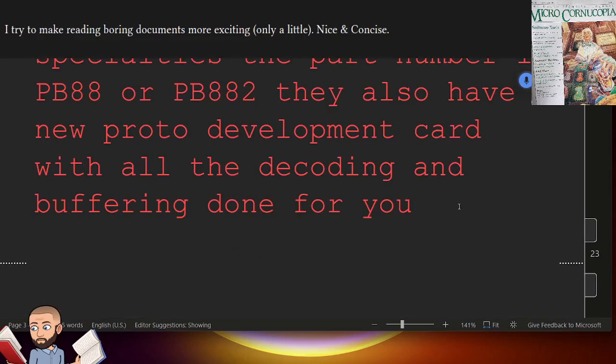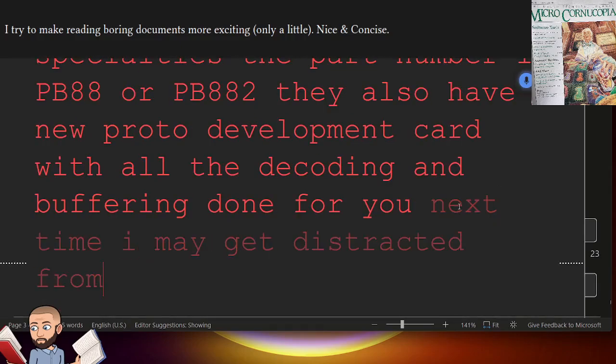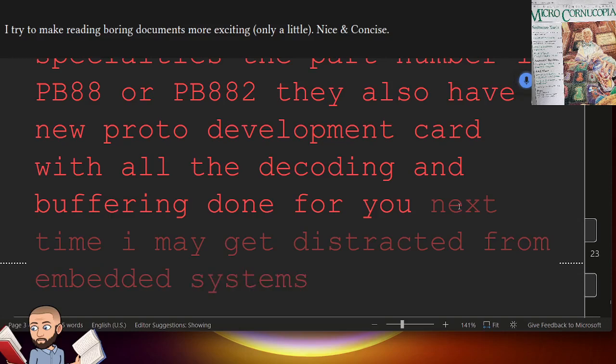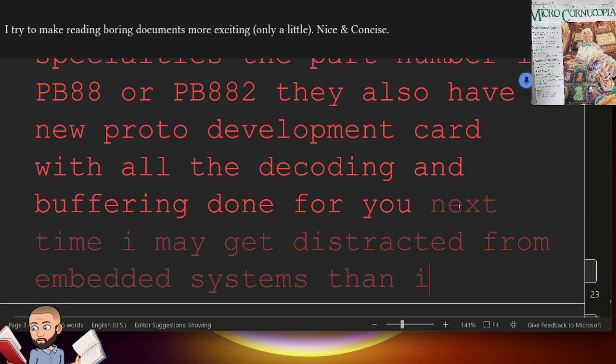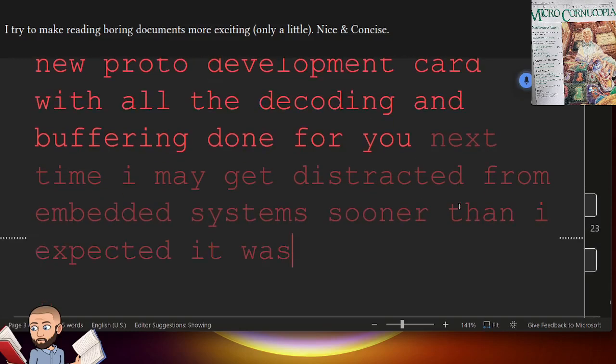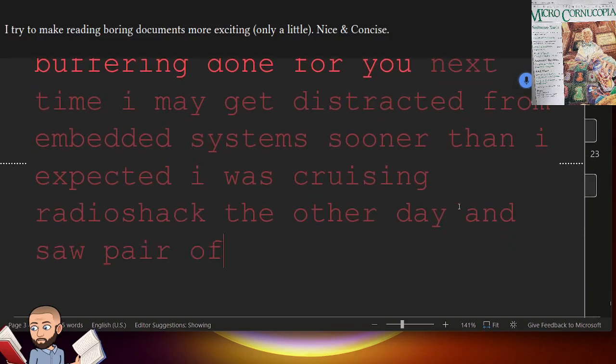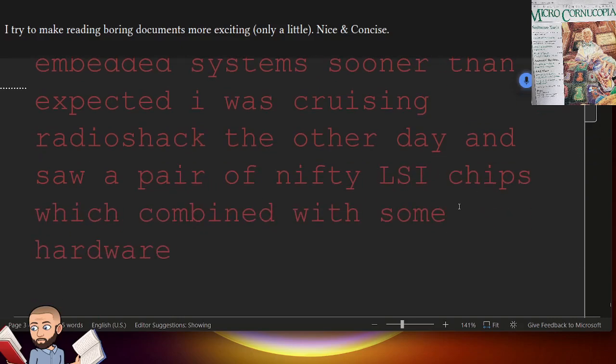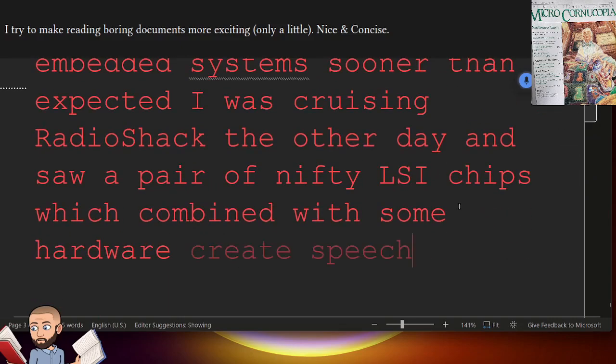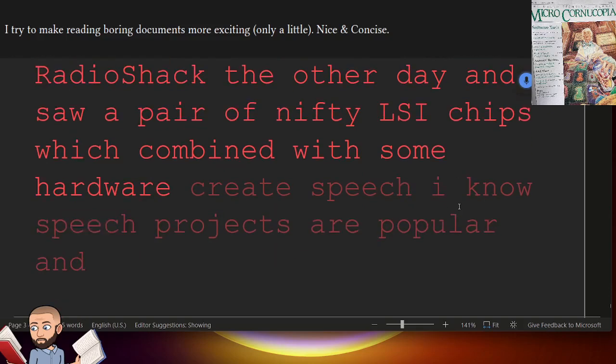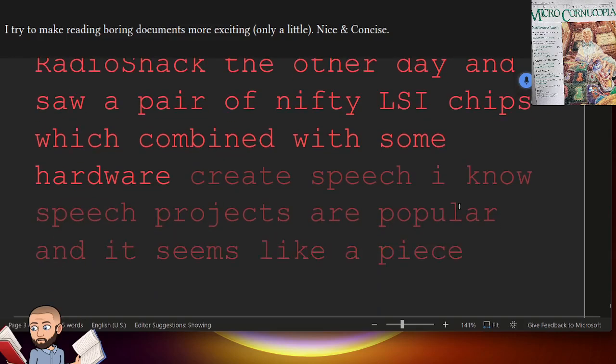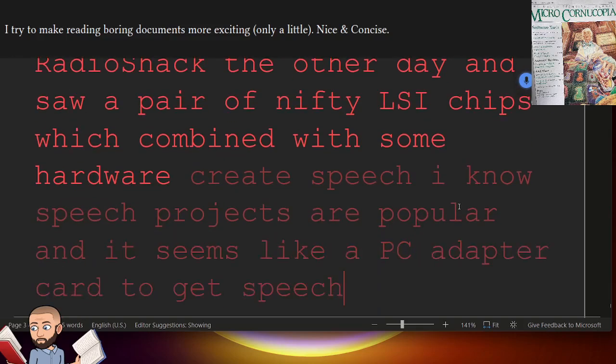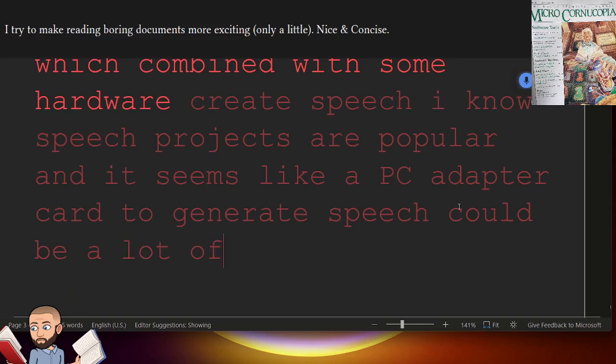Next time, I may get distracted from embedded systems sooner than I expected. I was cruising RadioShack the other day and saw a pair of nifty LSI chips, which, combined with some hardware, create speech. I know speech projects are popular, and it seems like a PC adapter card to generate speech could be a lot of fun.